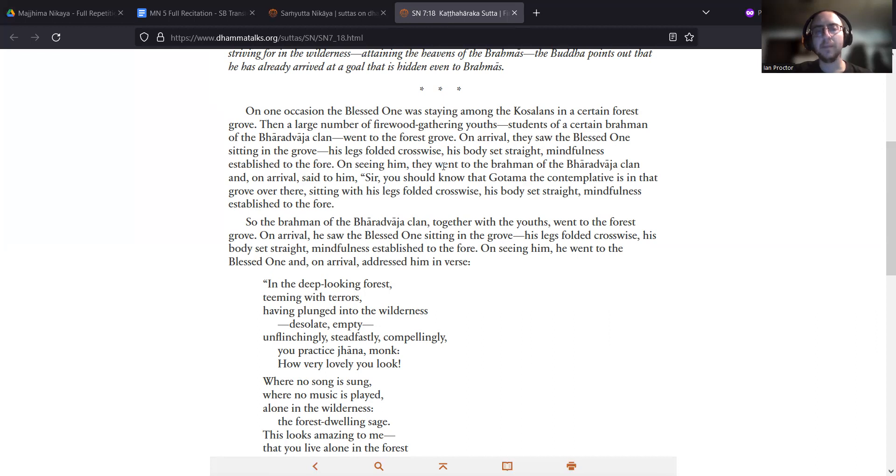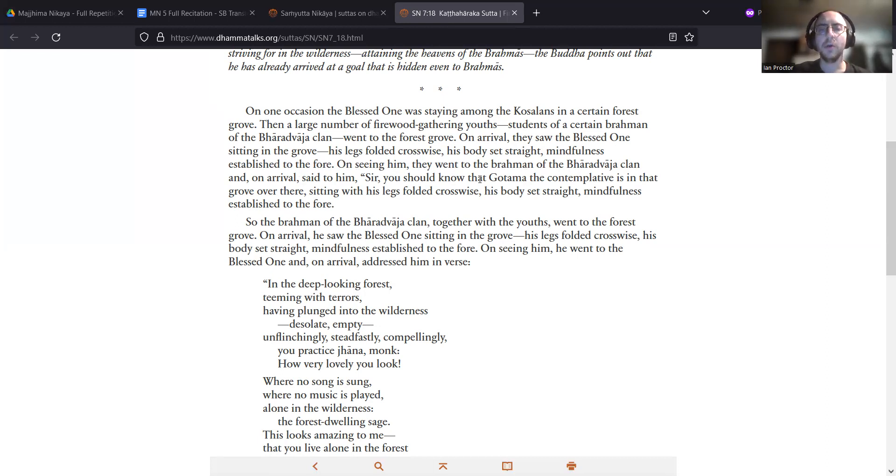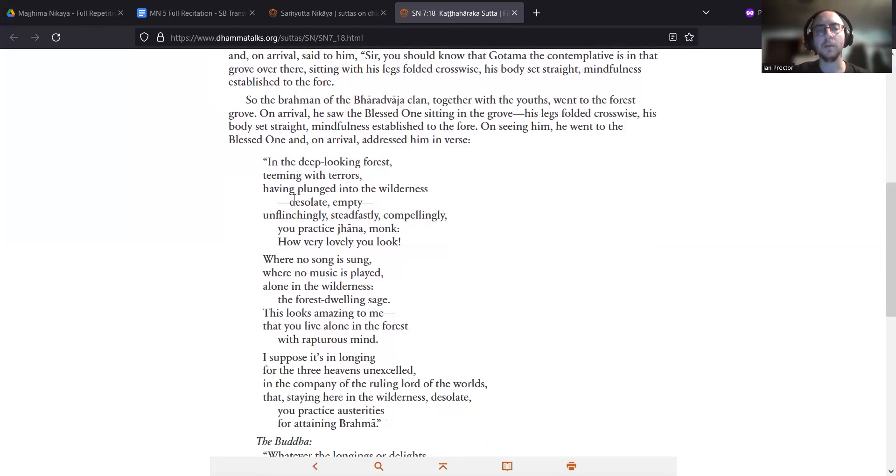On seeing him, they went to the Brahman of the Bharadwaja clan and, on arrival, said to him, 'Sir, you should know that Gautama, the contemplative, is in that grove over there, sitting with his legs folded crosswise, his body set straight, mindfulness established to the fore.'